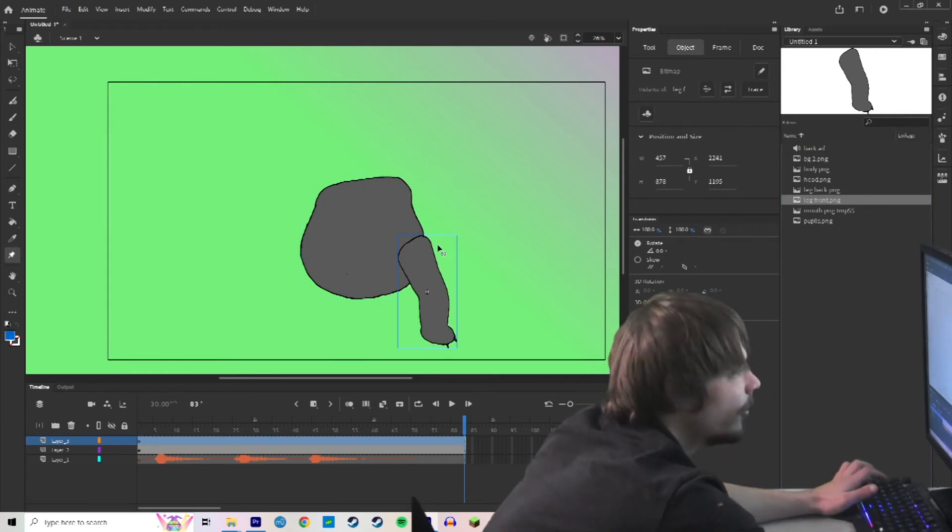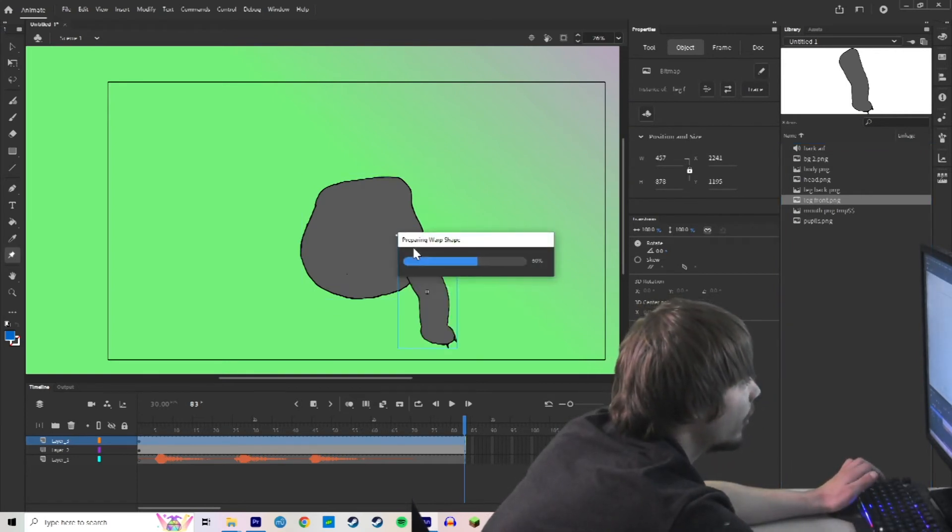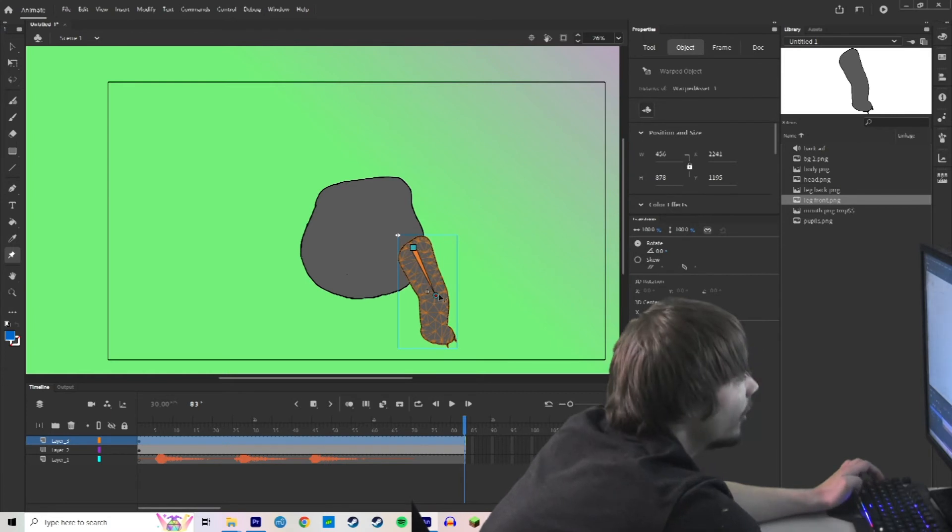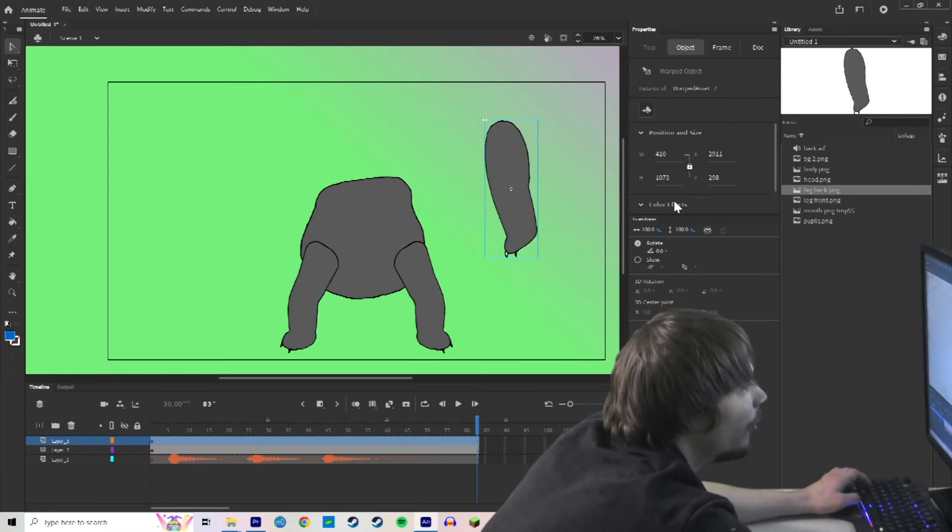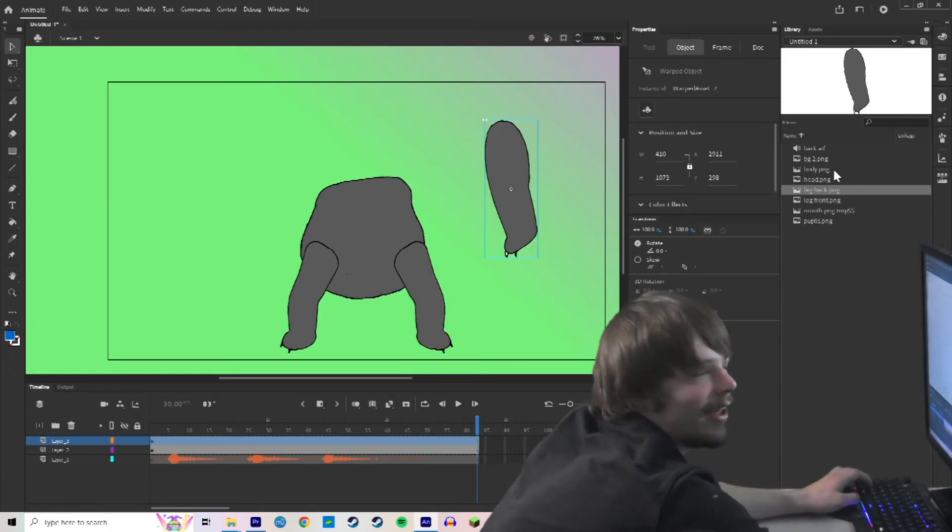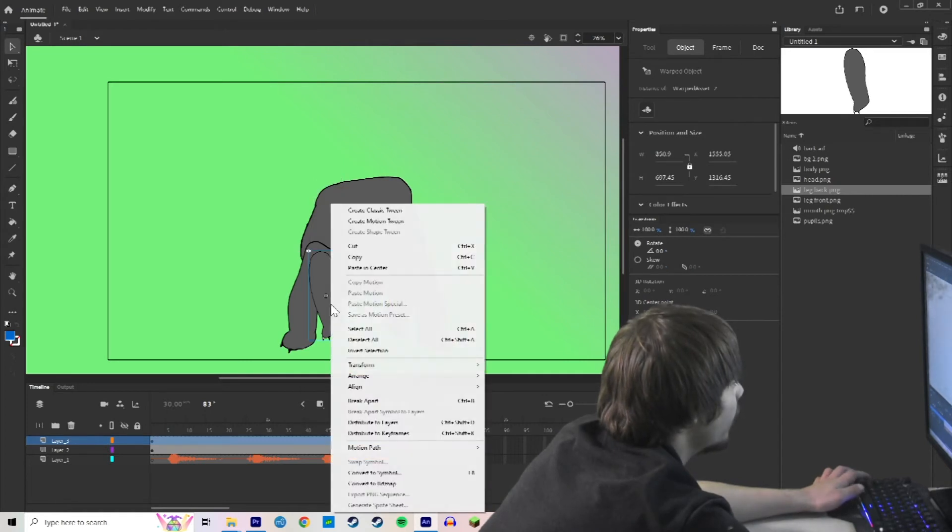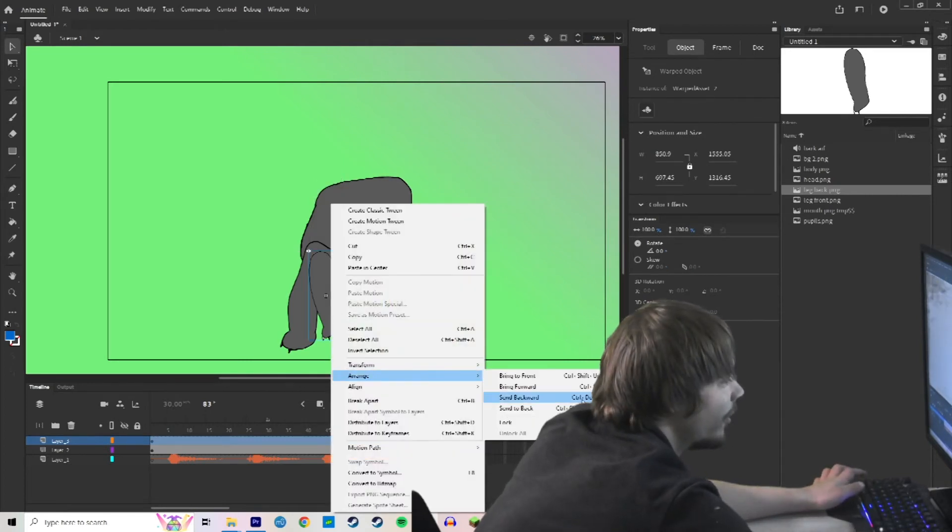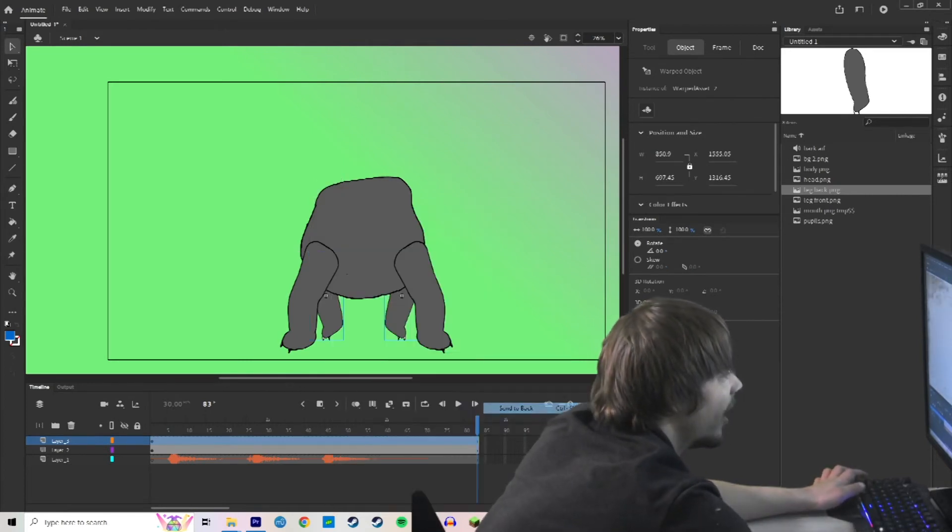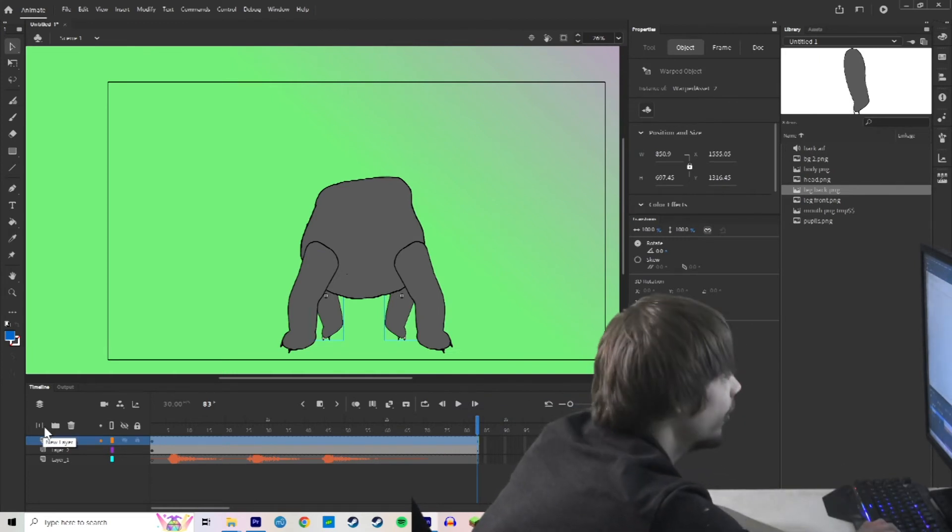If you click W, you get this asset warp tool button. You can click the body. And it can move the arms. And now this leg. Oh no, they're in front of it. I guess I have to right click and arrange and send to back.